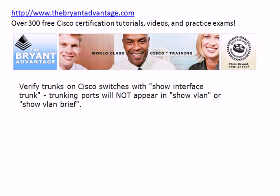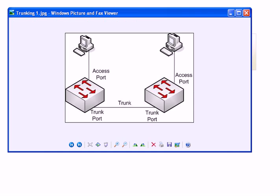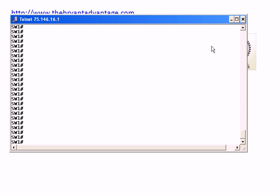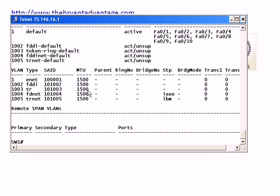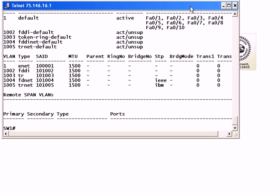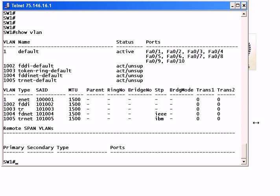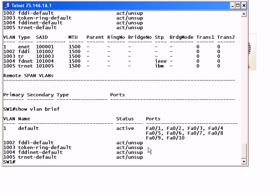You want to verify your trunks on Cisco switches with the show interface trunk command, and trunking ports are not going to appear with the show vlan or show vlan brief command. So we're on one of our switches — if I run show vlan it's going to give you more information than you really want. But if you run show vlan brief, that gives you just the VLAN names, status, and what ports are in them, and to get started with troubleshooting that's really all you need.